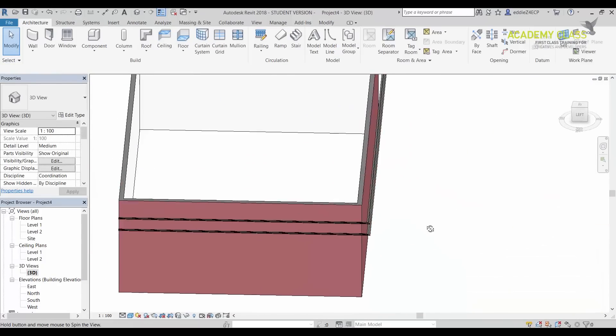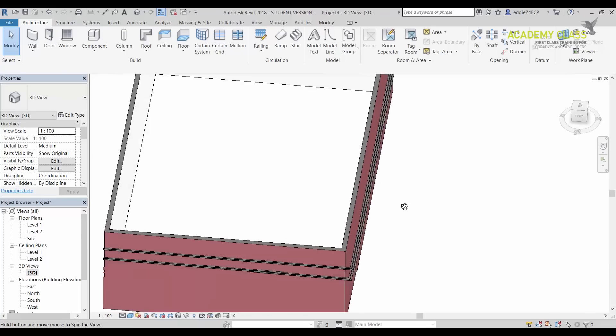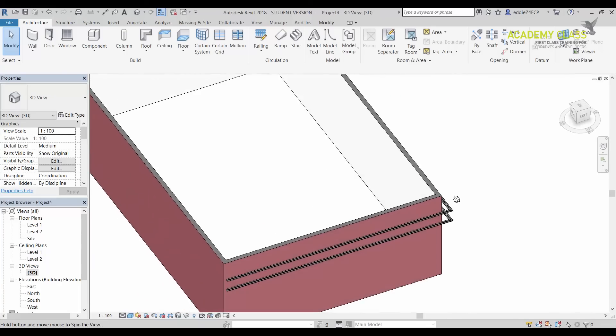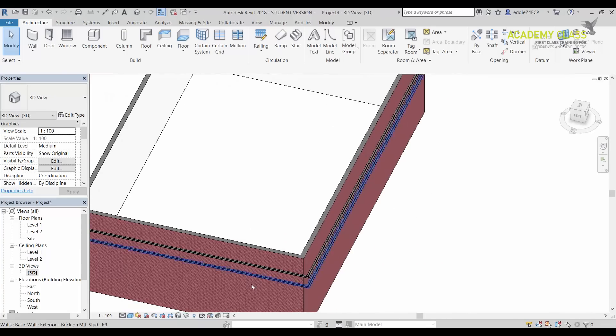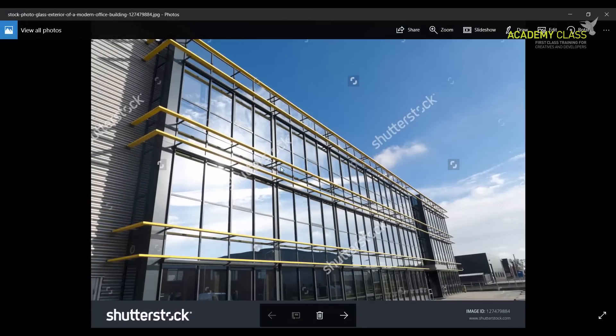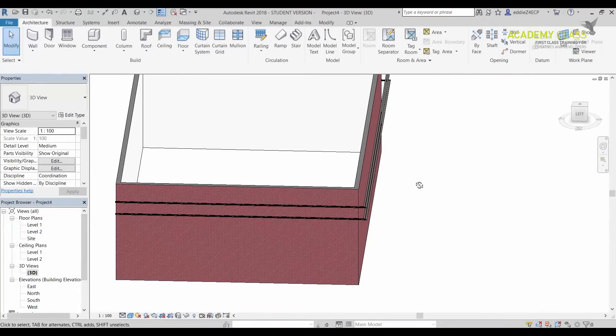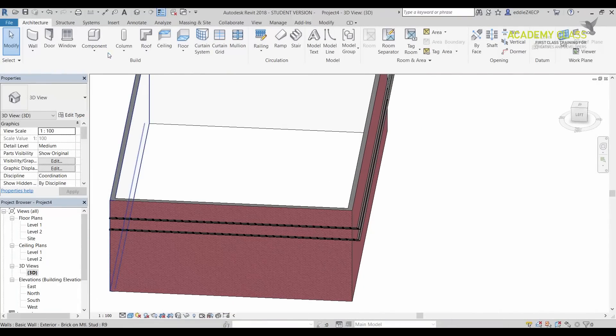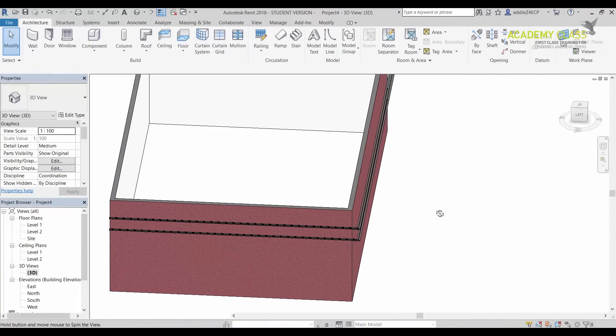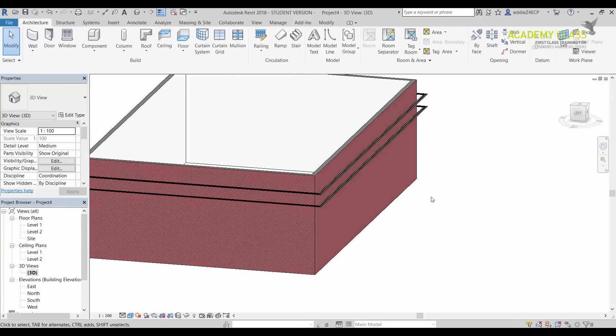Also the WallSweep at the moment now is floating in the air. So in order to have something similar as we have in this image, you would probably use something like a Model in Place to create all that as it is in the image. That's pretty much it.